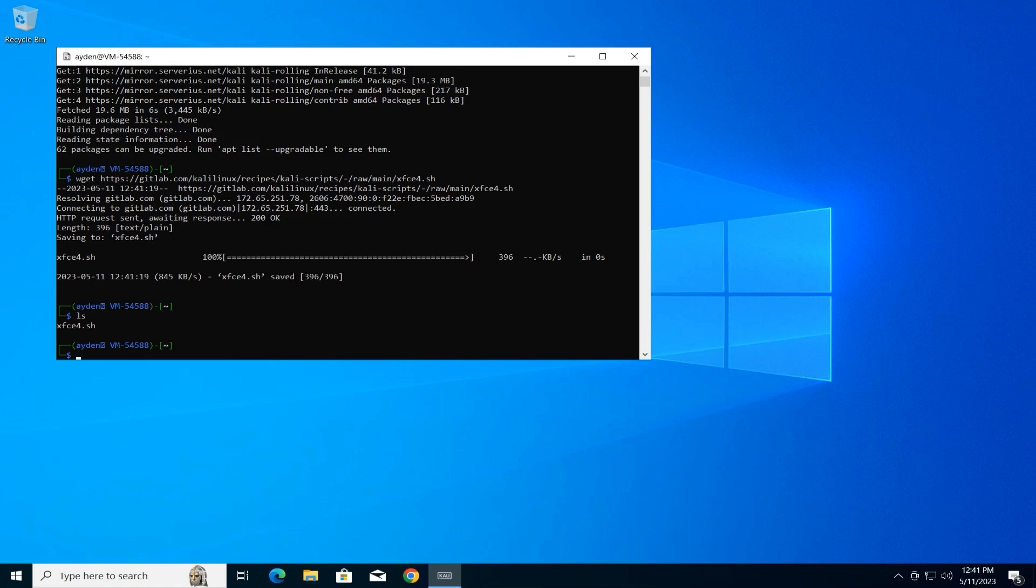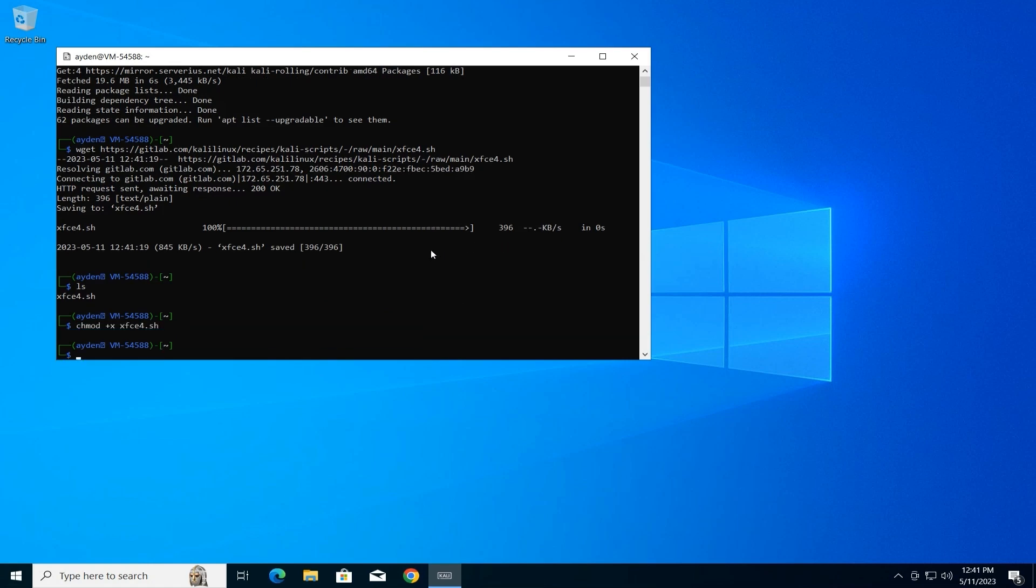Make script executable if needed. If the script exists, we need to give executable permission before running it. Type the following command and press Enter (replace xfce4.sh with the actual file name if it's different): chmod +x xfce4.sh